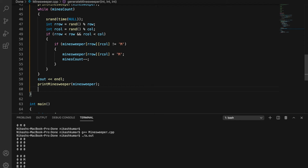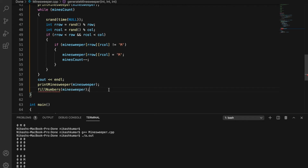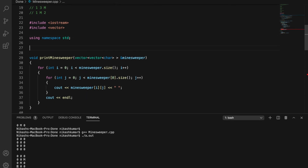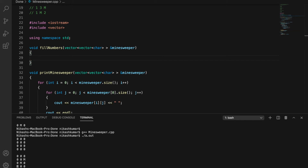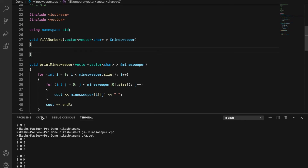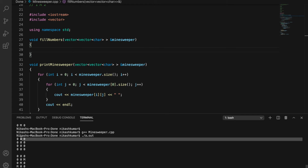Now we need to write a function called fillNumbers that will go ahead and fill all adjacent cells with the number of mines around them. It takes the minesweeper grid as an argument. To implement it, we need two outer loops to iterate over every cell in the grid, and for every cell, two more inner loops to check all its adjacent cells — so basically four loops total.